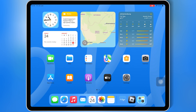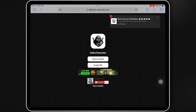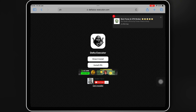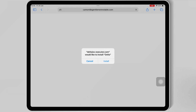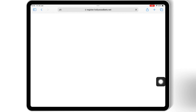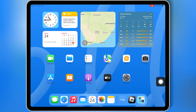First, make sure to uninstall the Delta Executor if you already installed it, then simply open Safari and open the Delta iOS website, then hit Direct Install, and then hit Install to install Delta Executor on your iOS device. I will put the website link in the description.